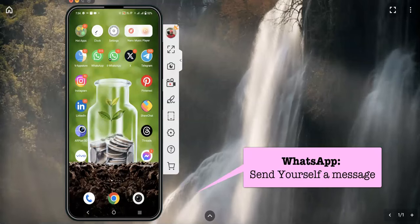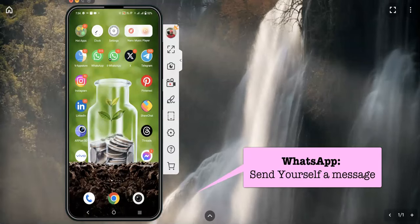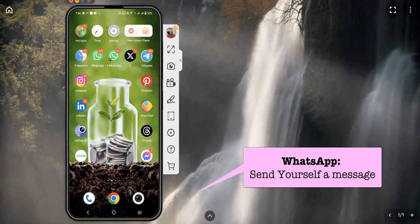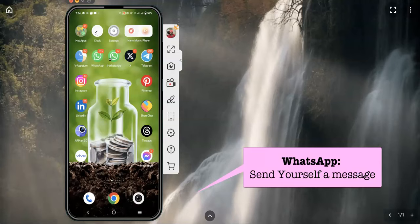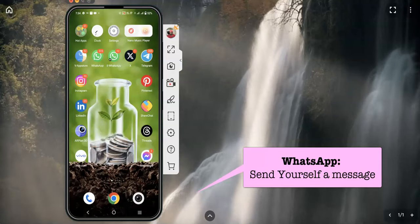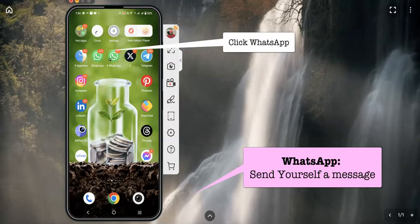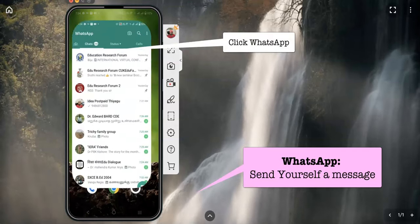Hi all, I am going to introduce a new feature which is available now in our WhatsApp — that is nothing but sending a message to yourself. That feature is only what I'm discussing now.